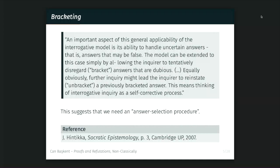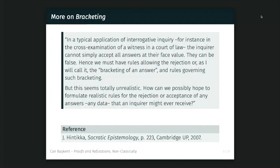This means thinking of interrogative inquiry as a self-corrective process. This suggests that there's a strategy needed for answer selection. Some answers may deductively give you a contradiction, and along the way you may revise the theory and go back to unbracket what you had previously bracketed. This is indeed a strategy.